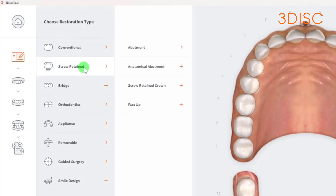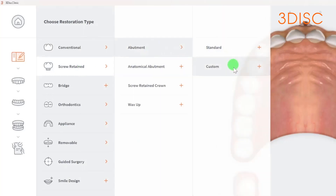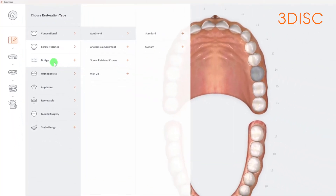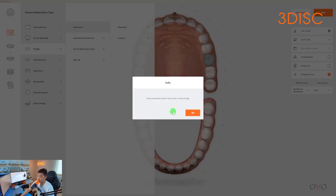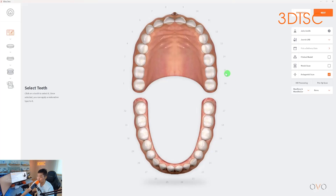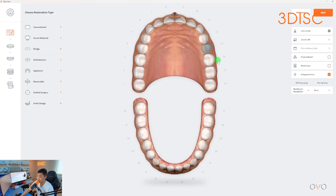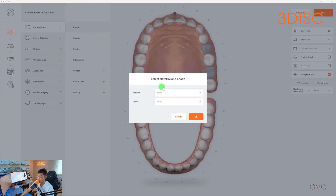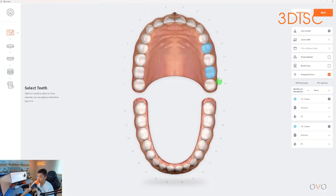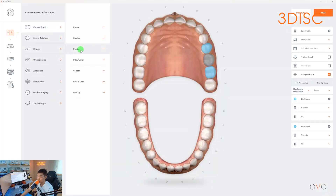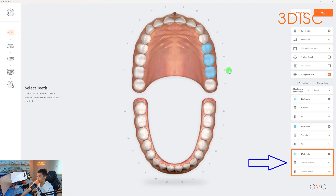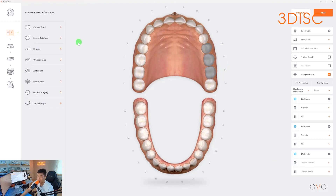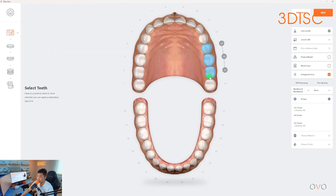You have screw retained options where if you select abutment you can select standard or custom, anatomical abutment, screw retained crown, and wax up. For the bridge workflow, the software will prompt you to select the restoration first. For demonstration purposes, I'll select teeth 13 and 15, select crown for both, set the material to zirconia and shade to A3. For tooth 14 I'll select pontic — the software will automatically detect the material and shade based on prior selections. Once all three are selected, I can select bridge and all the units are now connected.